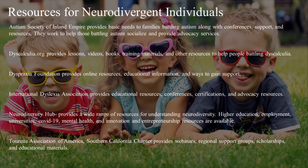The Tourette Association of America, Southern California Chapter, provides webinars, regional support groups, scholarships, and educational materials.